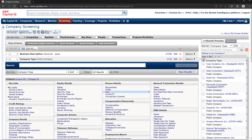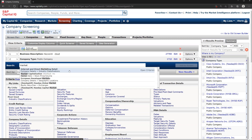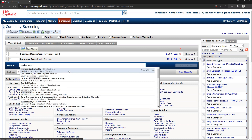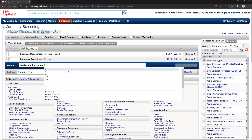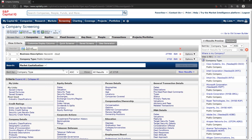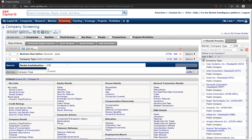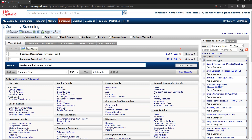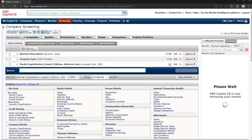Now let's put some size parameters on it. Let's say the market cap has to be greater than a certain number. The units used as default in Capital IQ are millions, so let's say we want to look at a billion market cap — it must be greater than a billion. Add that to the screen. Now we just have 500 companies.